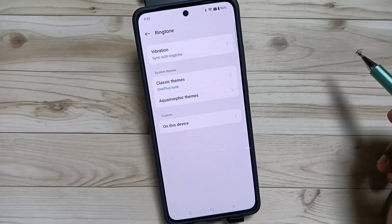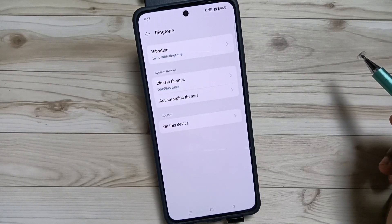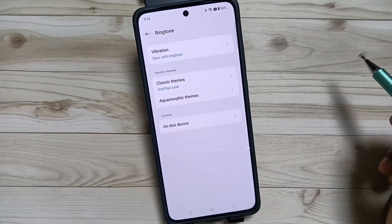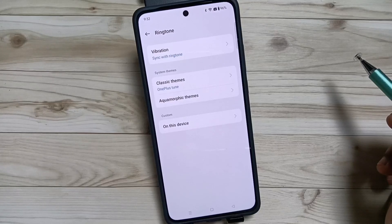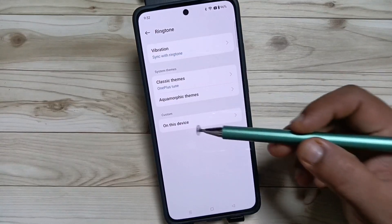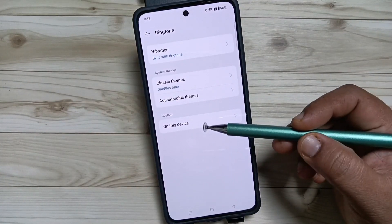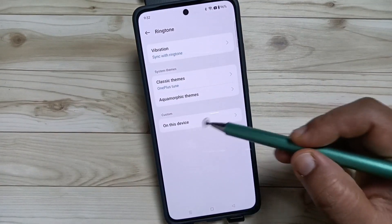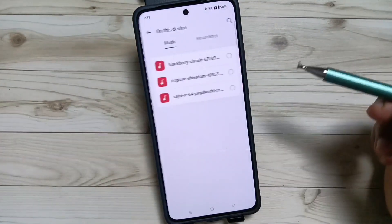In case you want to customize the ringtone — that means if you want to set a ringtone that you downloaded — you can get it from this option. Tap on it and it will directly go to the folder where you downloaded the music files.